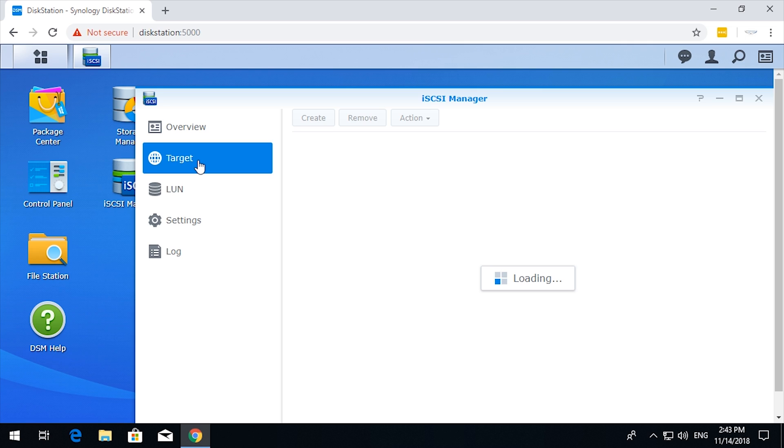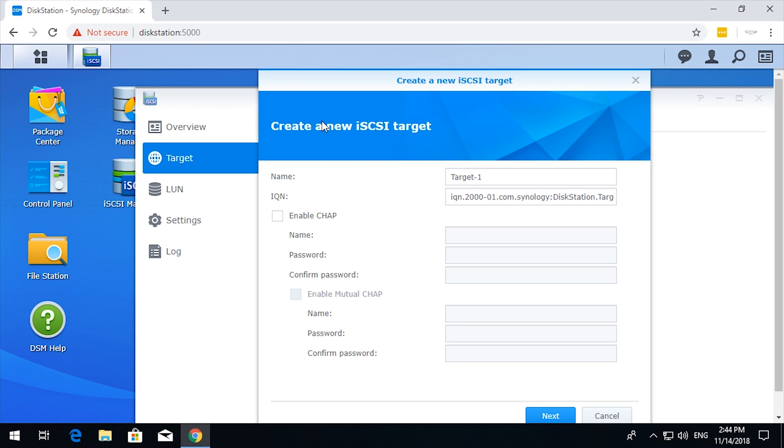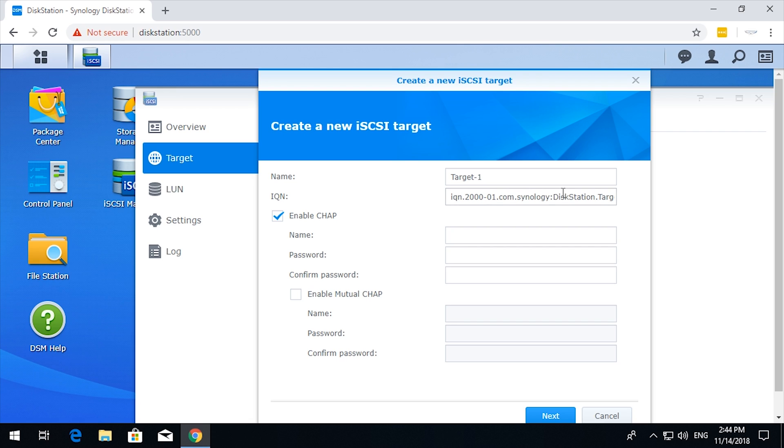So at the moment there's nothing set up. The first thing you need to do is set up a target. The target is what you will point your computer to. In this case, it's set up a default target. You can technically call that anything you want, but I just leave it as it is. Enabling CHAP enables you to put a username and password to restrict people from connecting to the iSCSI target.